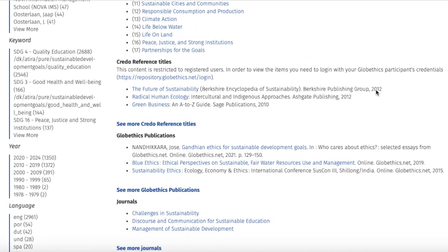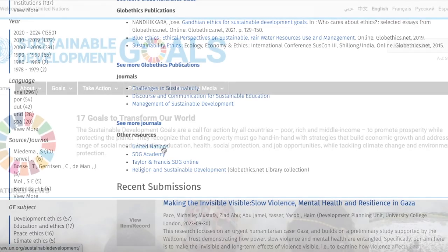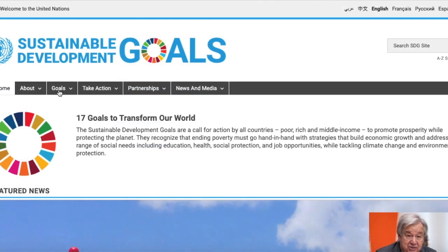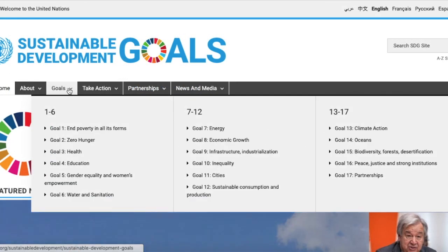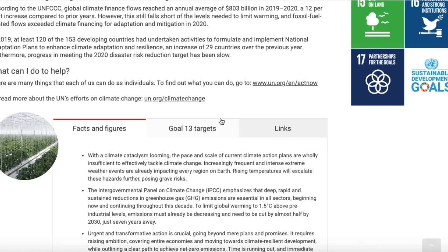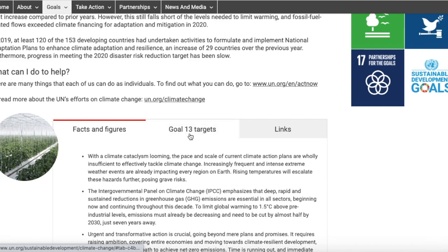Here, let us have a look first at the United Nations. You could search here by goals, and you can see the facts and figures, or the goal targets, or the links.